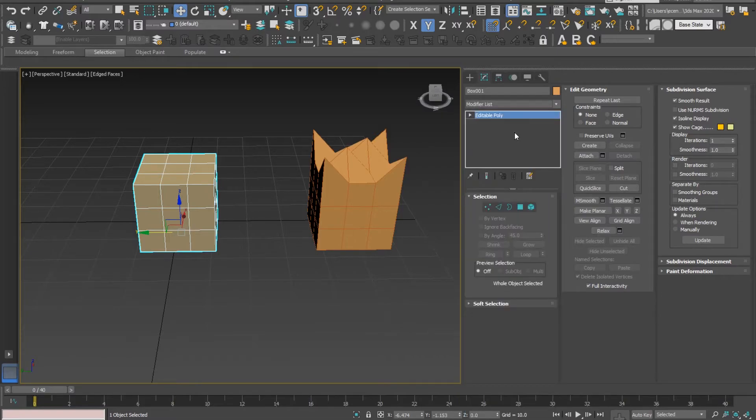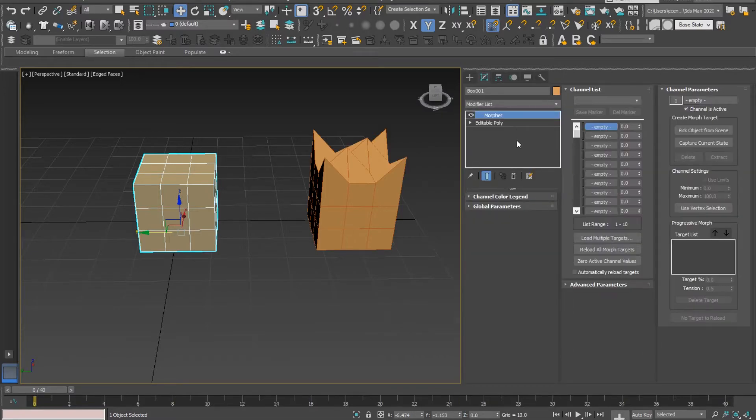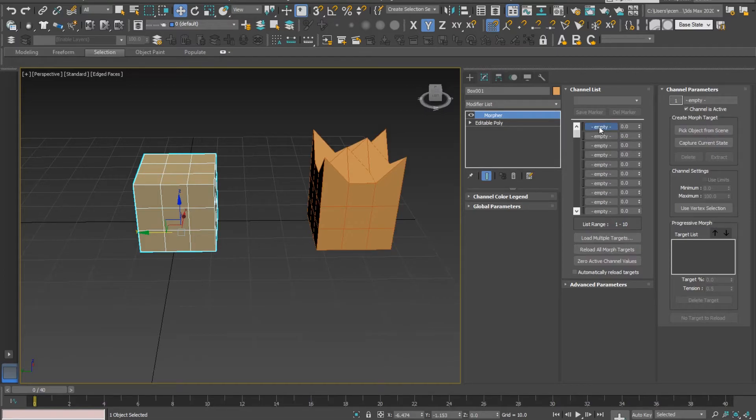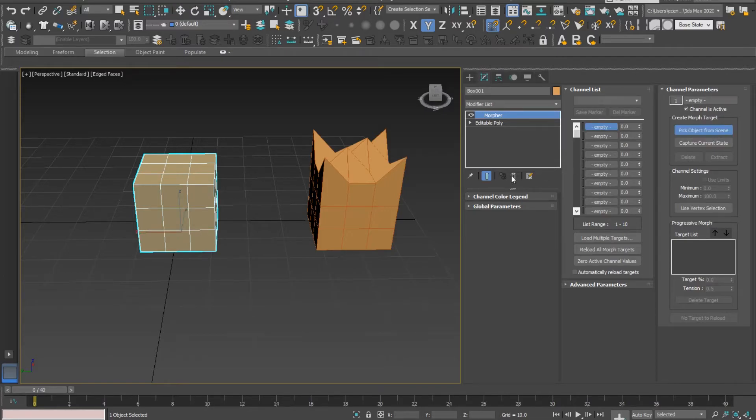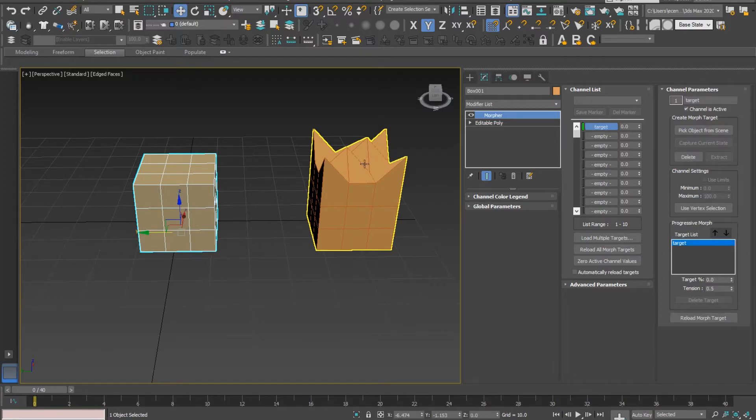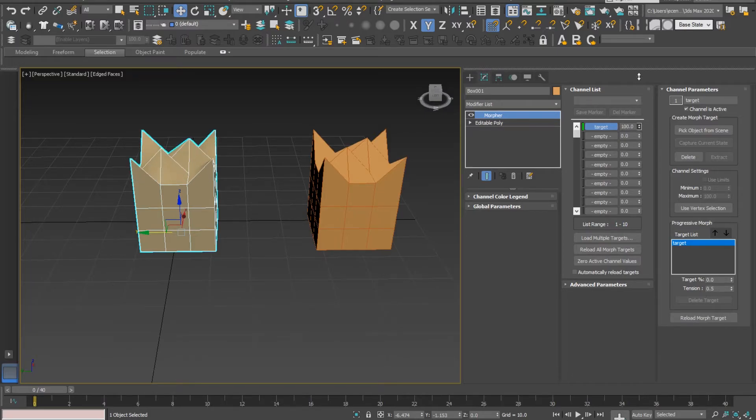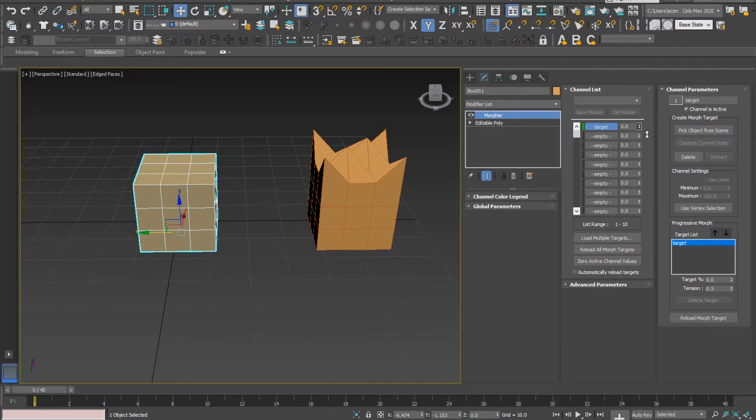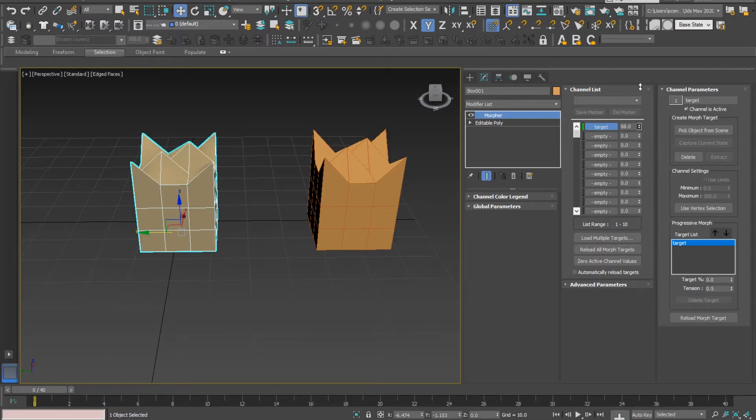With the Morpher modifier you have channels. You set how your game object will evolve into those channels and how much it will evolve. I'm at the first channel and I want my Target object to be picked from the scene. When I play with the value of how much the morphification is applied to my main object, there it is.